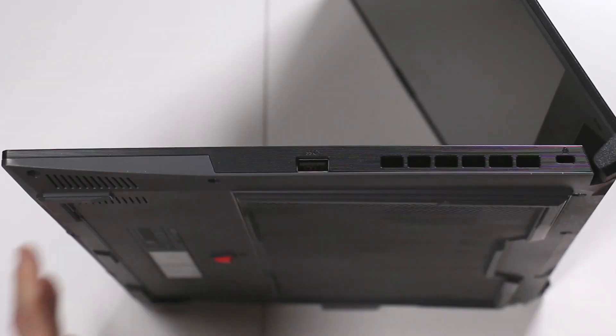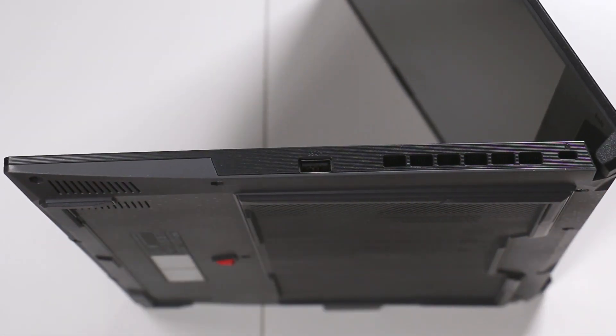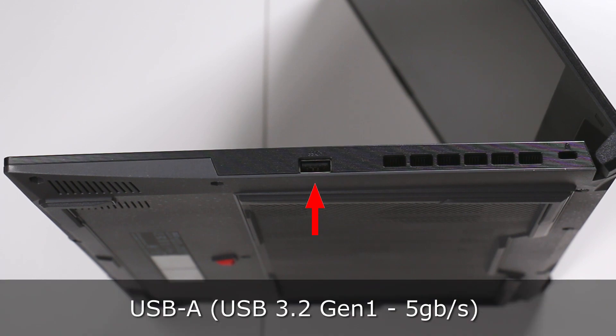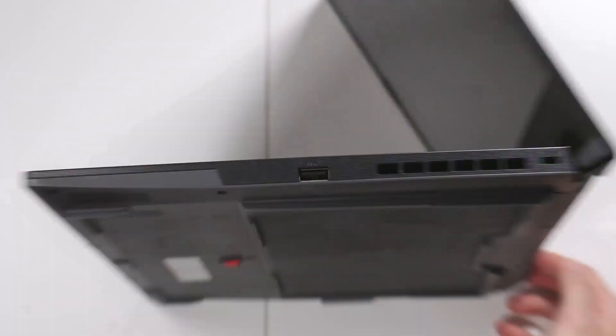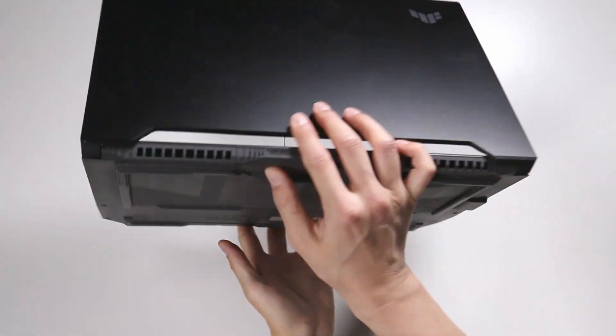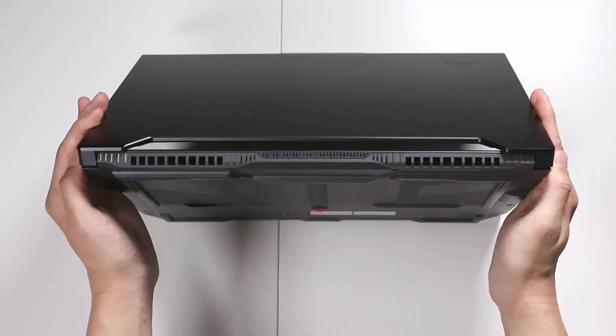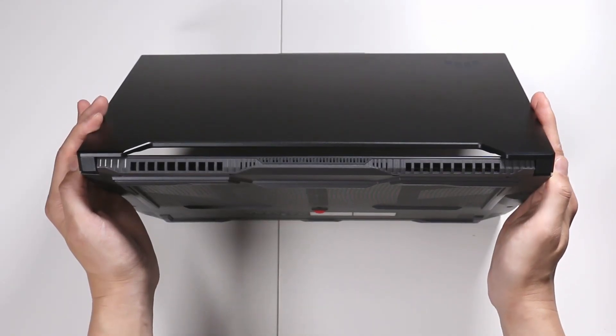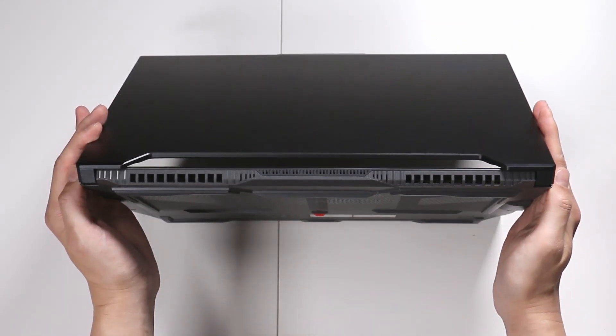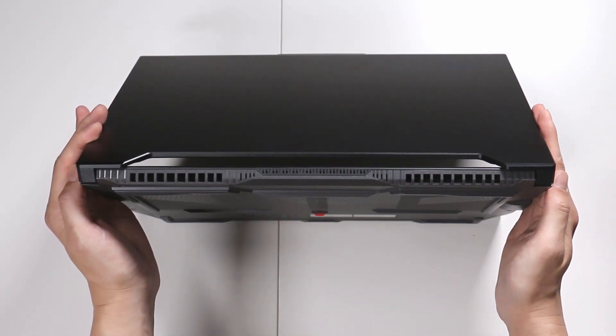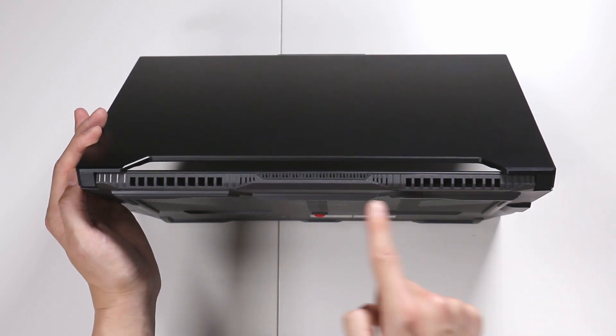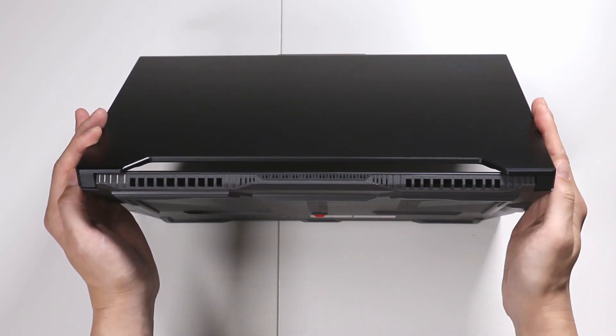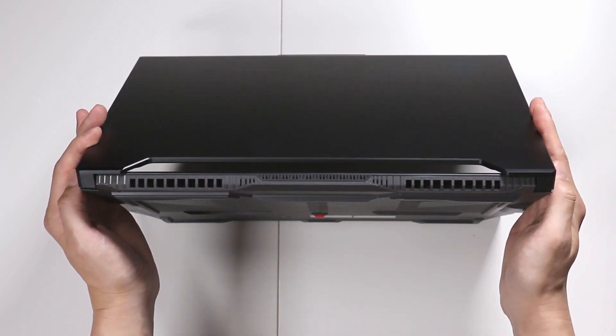On the flip side, you have one super speed USB-A port, more venting, and the Kensington lock. Here's the back of the laptop. It would have been great if there were ports on the back instead of on the side, but this is super cool looking. It looks like a race car almost.